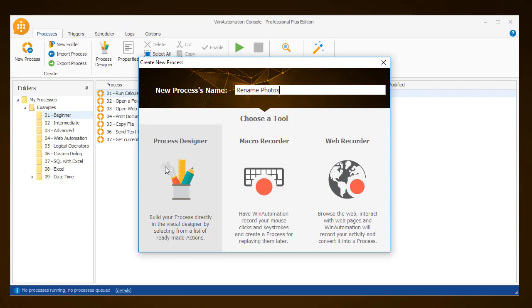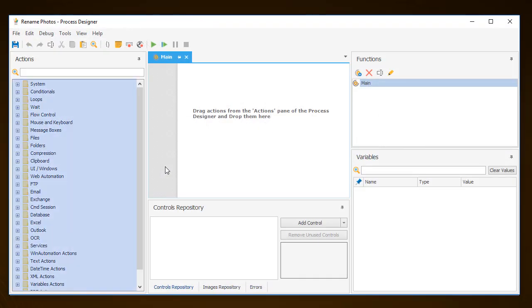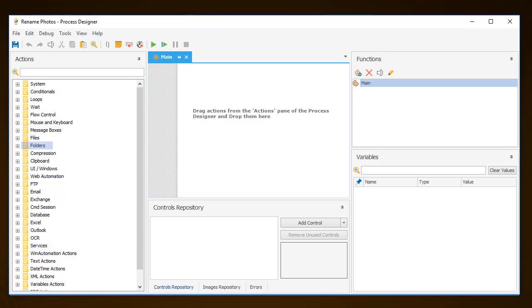As the process designer opens, on the left you can see a variety of actions that can be used to create a process to help automate any task you want. These are actions associated with file and folder management, UI Windows related, Web related, FTP actions, Database actions, Excel automation actions, and many more.